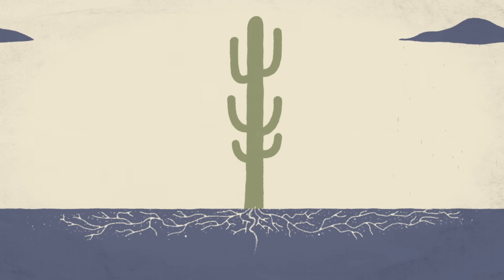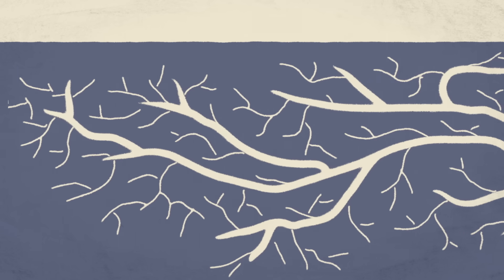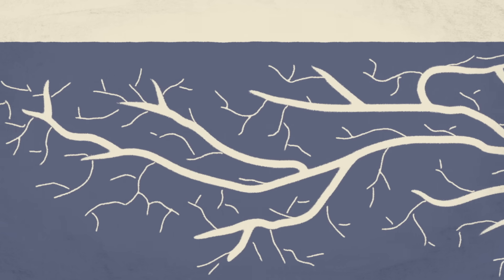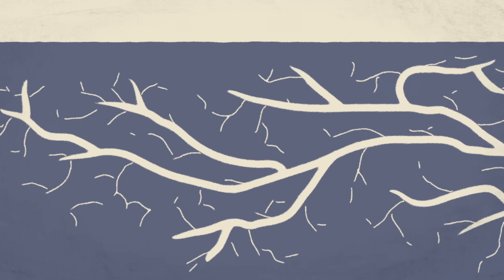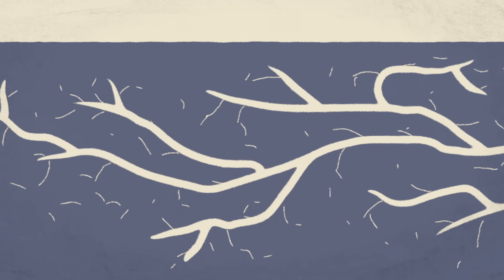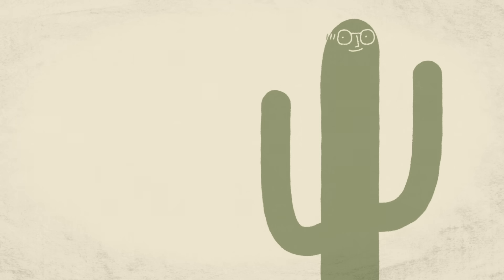As the soil dries after the rain, the small rain roots also start to dry and wither away, and the cactus awaits the next time it can take advantage of a shower.